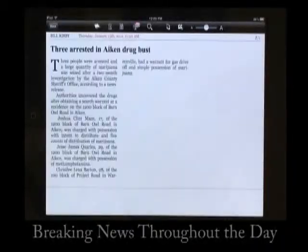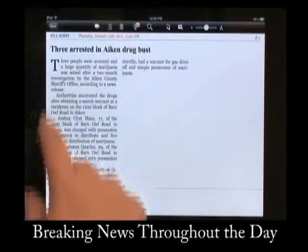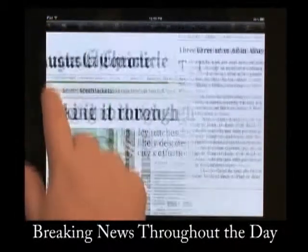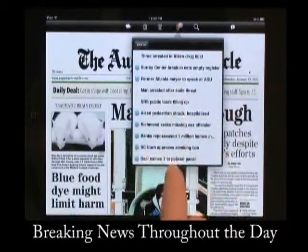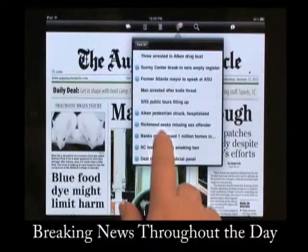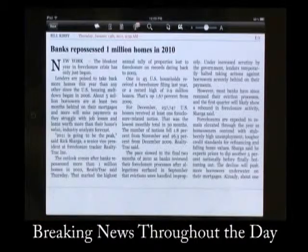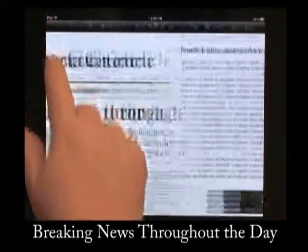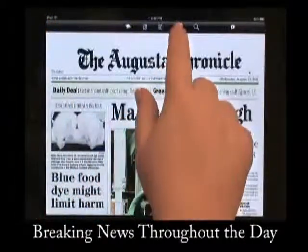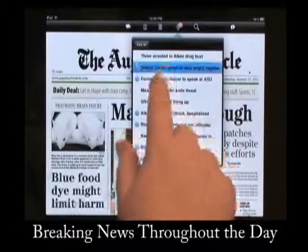The tower icon in the menu bar will indicate how many breaking news stories that you have not yet read. Tap on the icon and a drop-down menu will appear where you can select the story by its headline. If you have Wi-Fi connection, the AJ will automatically push breaking news updates as they occur throughout the day.